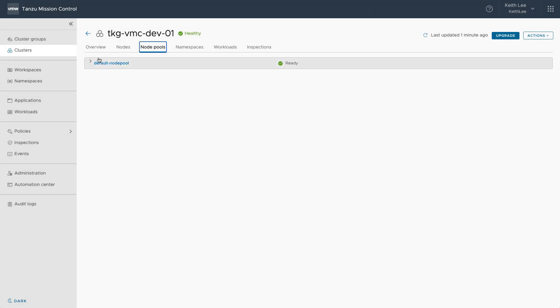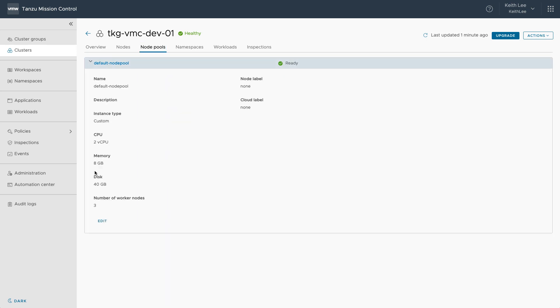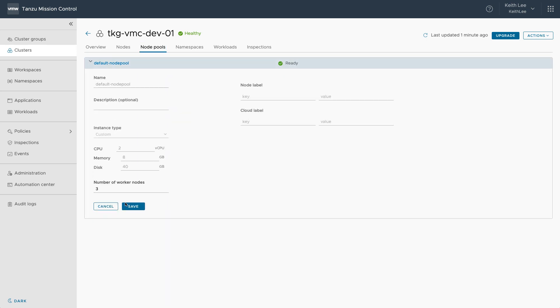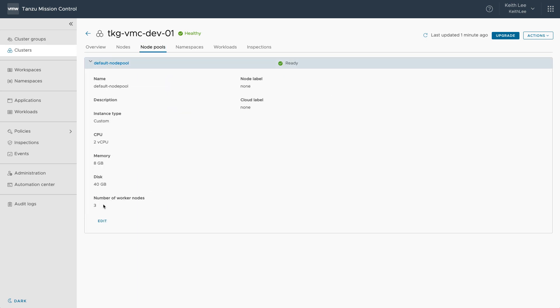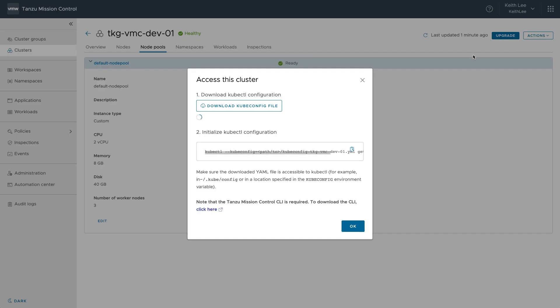Other lifecycle management tasks you can perform is scaling the number of worker nodes. And you can also download the kubeconfig file to access the cluster.